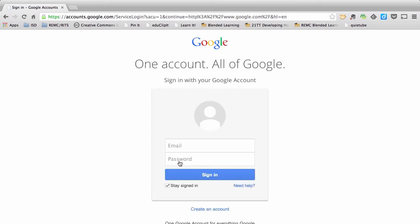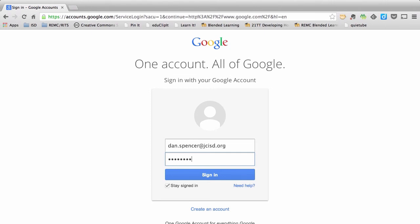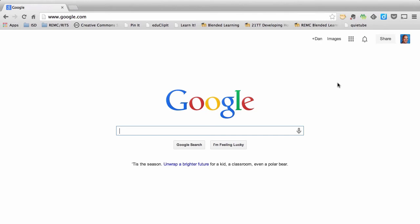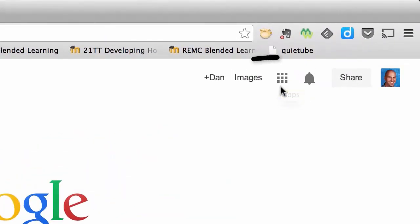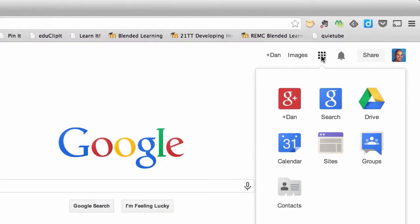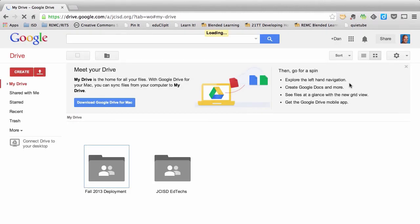For teachers in Google Apps districts where your account has already been created, you're going to sign in using your school email and password — the same password you use to log into your school computer or get into your email. At that point it will take you back to google.com. Google has a habit of changing its look often, so look for the Google Drive icon. If you don't see it but know you're signed in, look around for something that says Google Drive or shows the Google Drive icon. Select it and you'll be taken to your very own Google Drive.